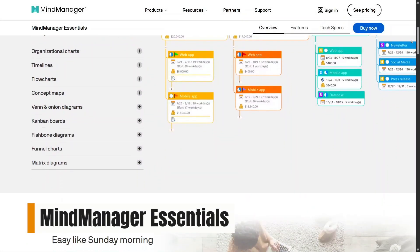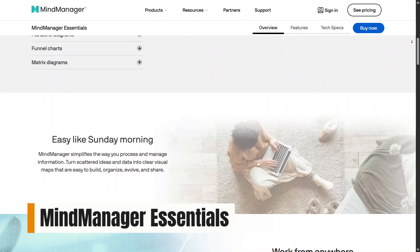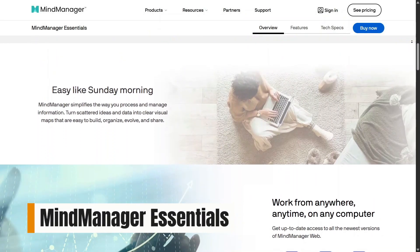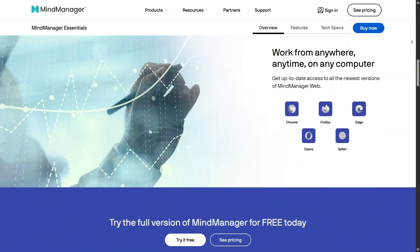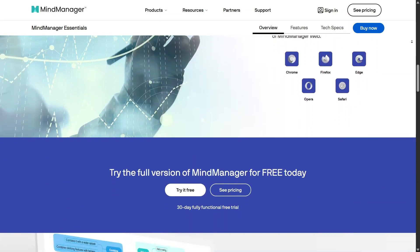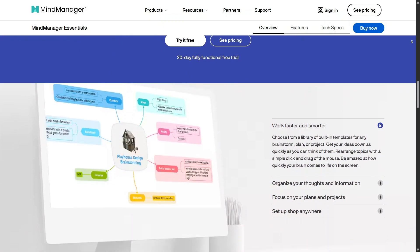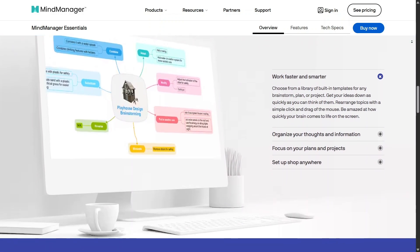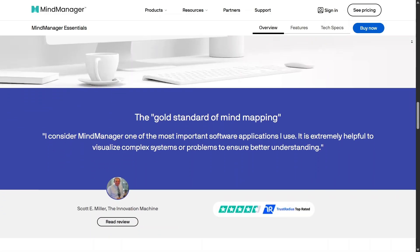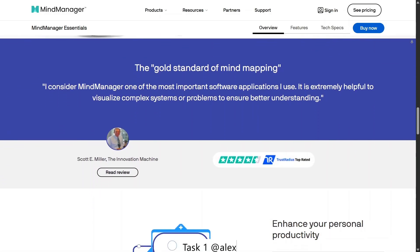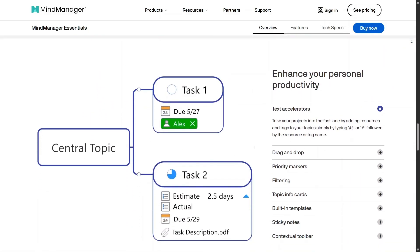Mind Manager Essentials is the entry-level, web-based option that focuses on core mind mapping features. With this plan, you can create clean visual maps, organize ideas, add notes and links, and share your work easily through a browser. It's simple, fast, and doesn't overload you with advanced tools you might not need.